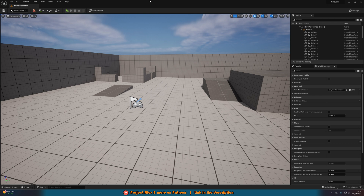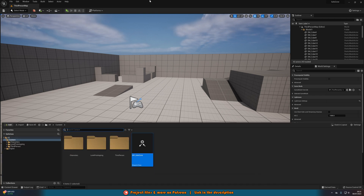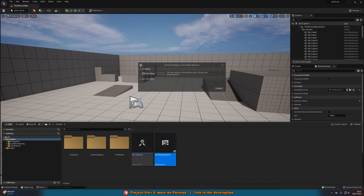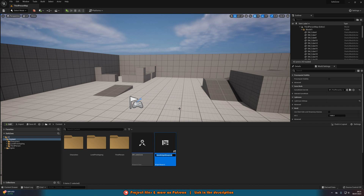Next we want to create the widget which will inform the player that they are in the safe zone. Right click, go to User Interface, create a Widget Blueprint, create a User Widget. I'm going to name this one W_SafeZone, and open it up straight away.